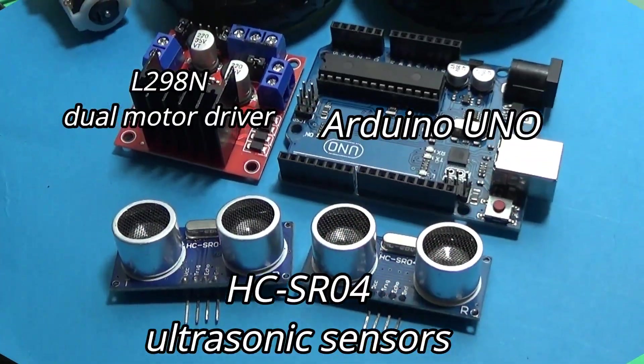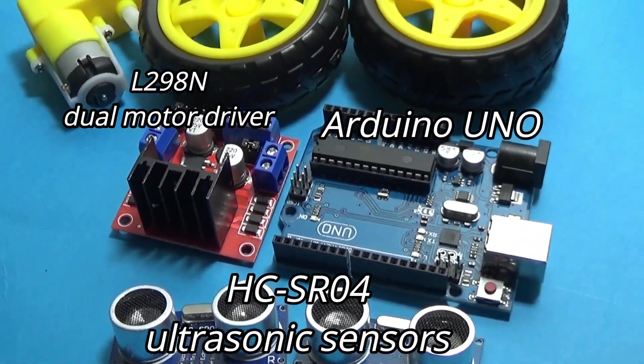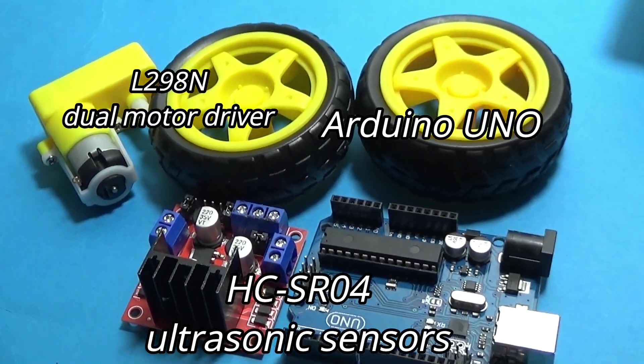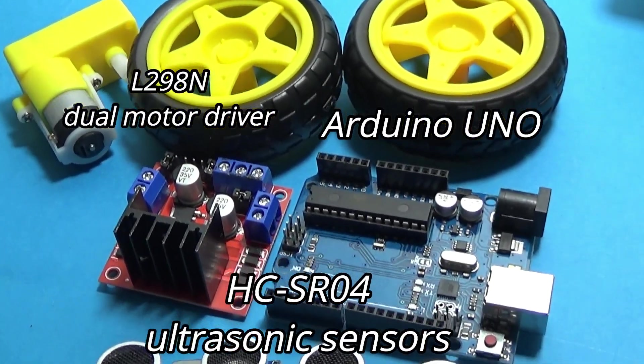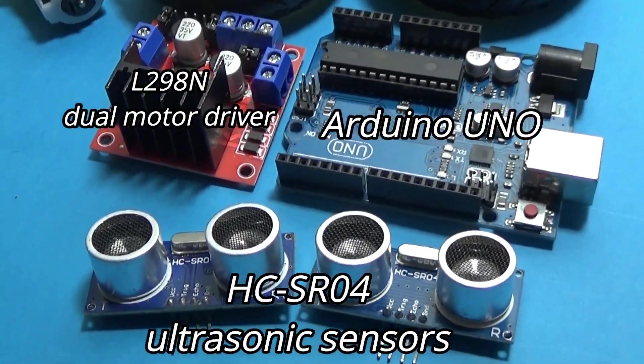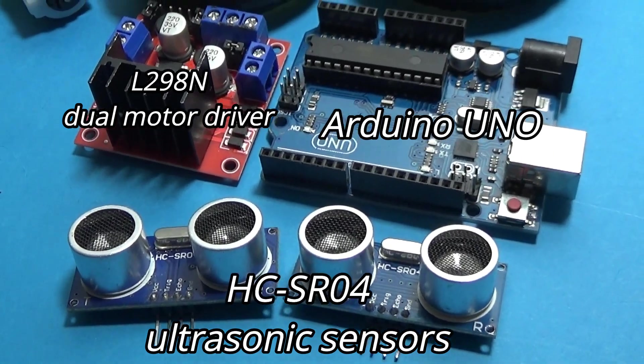We need only a few components: an Arduino, two ultrasound sensors HC-SR04, an L298N driver, and a two-wheel robot kit.